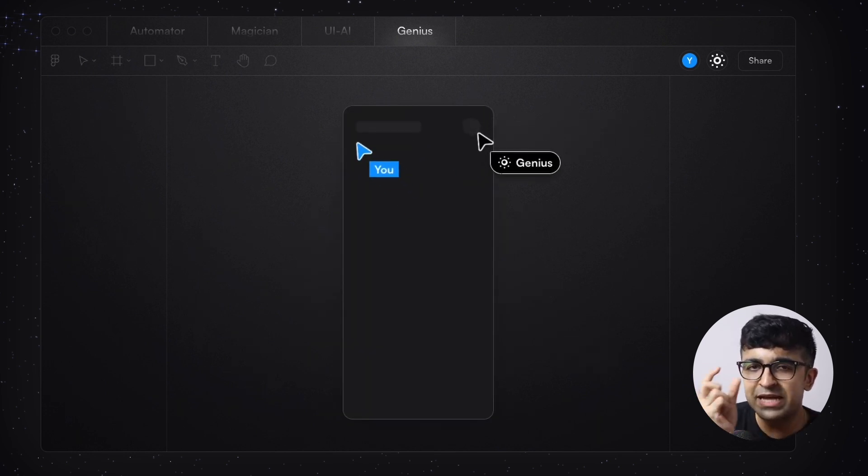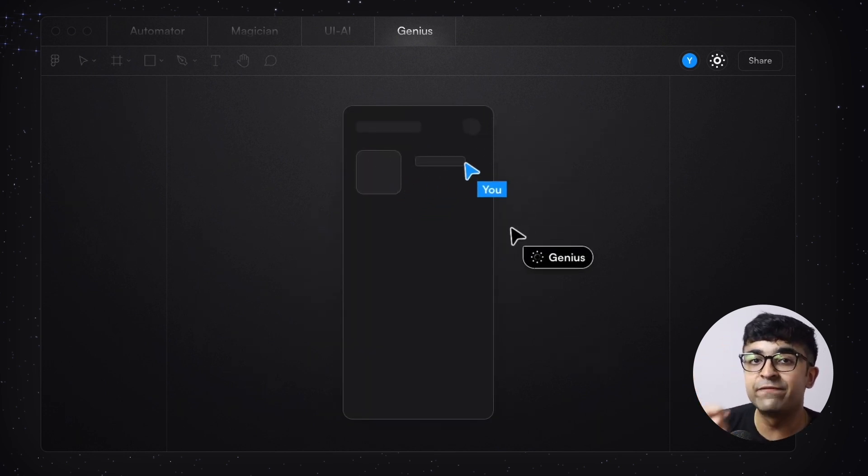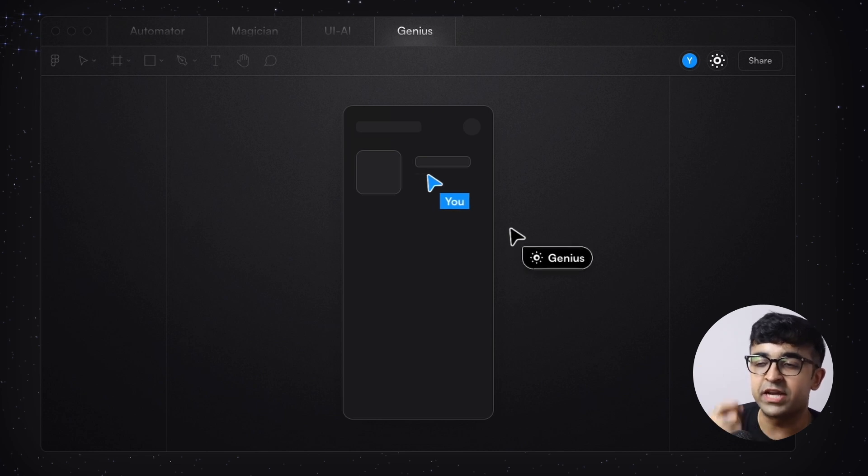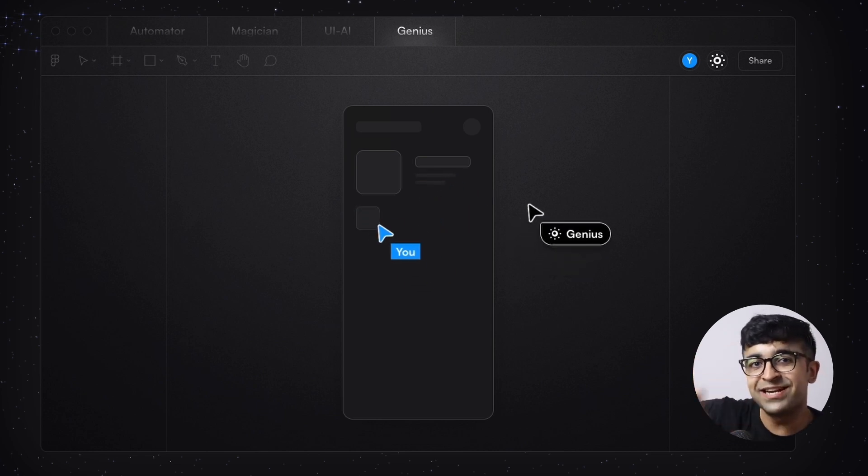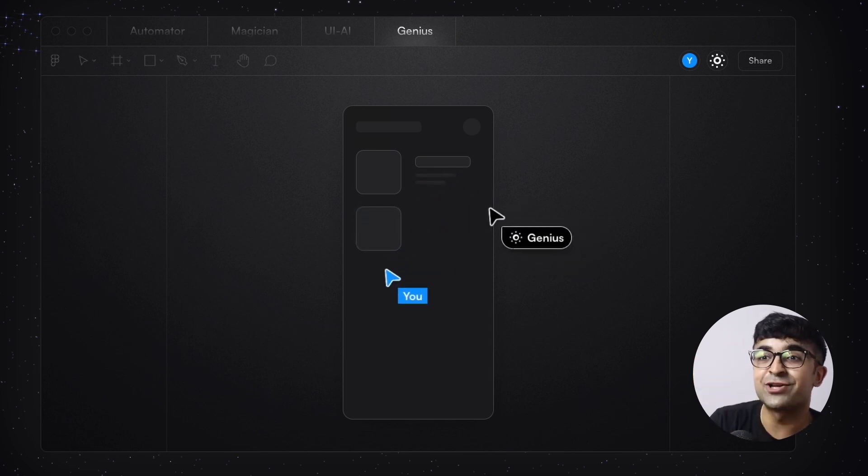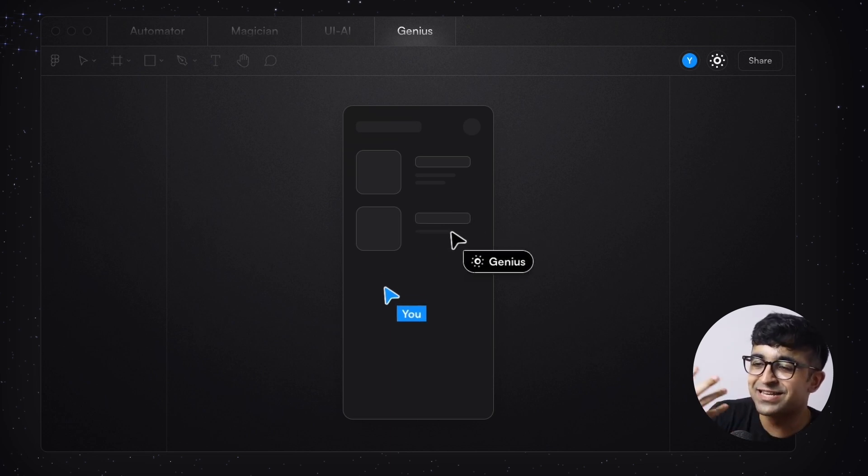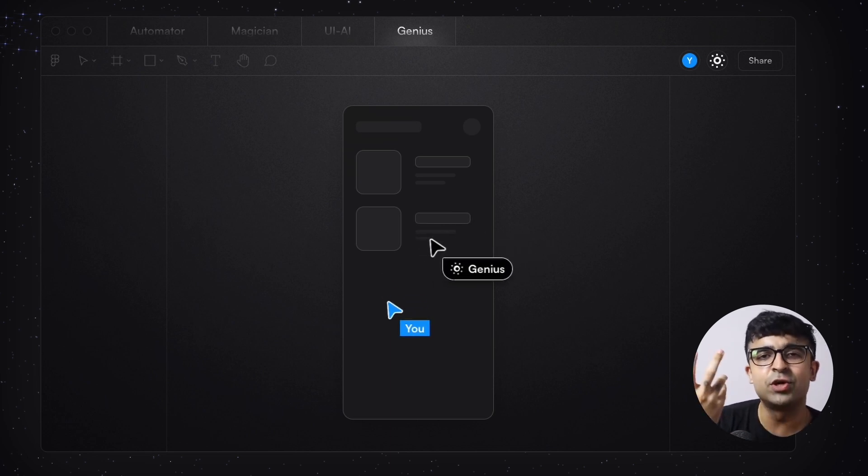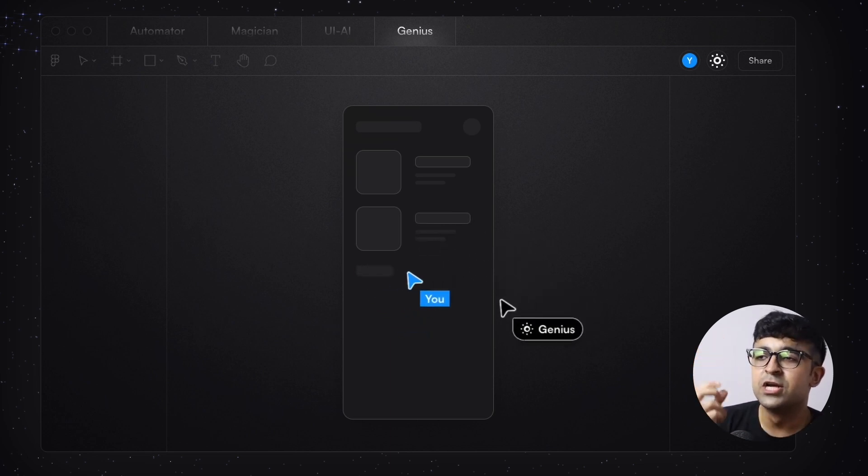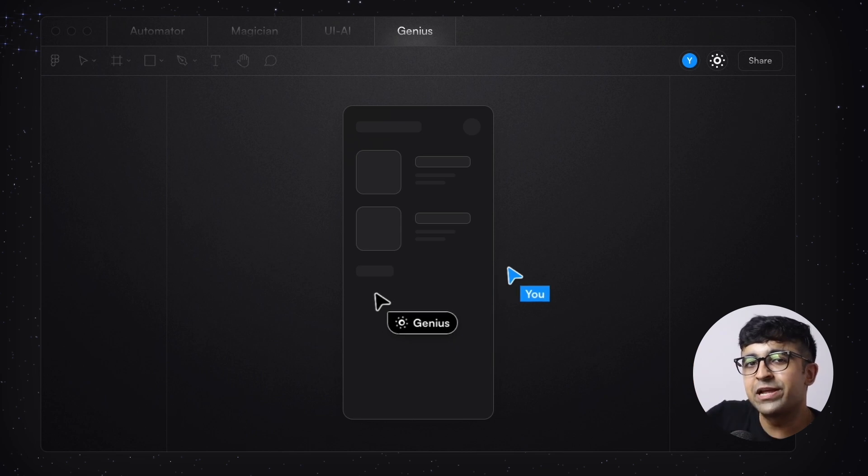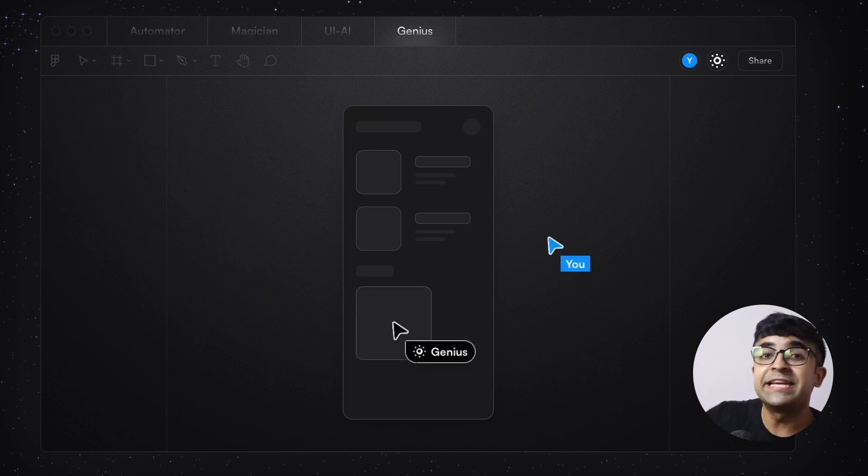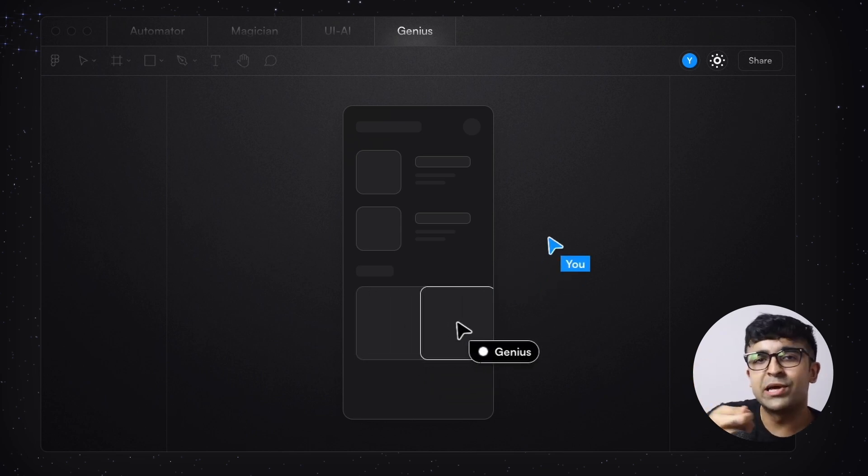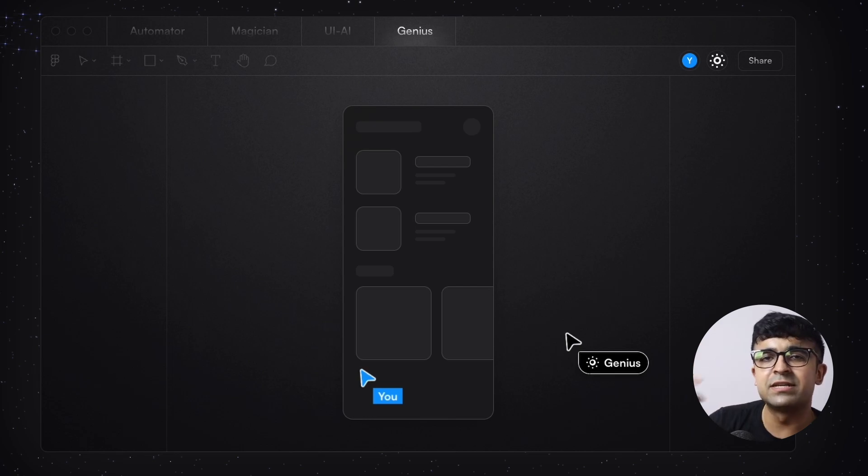So there is a companion mode in Figma coming very soon where a companion called Genius will sit with you and based on actual artificial intelligence, design with you. So it is helping you along with you. So it gives you the feeling of having a design team while you are a lone designer or a single designer.